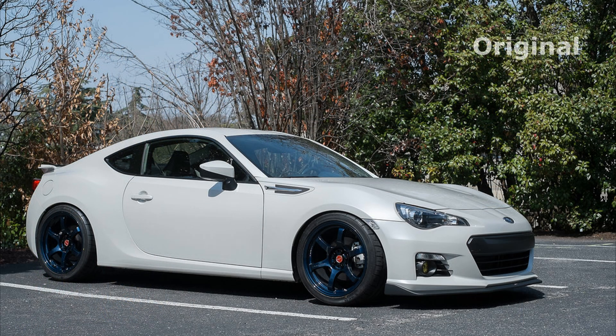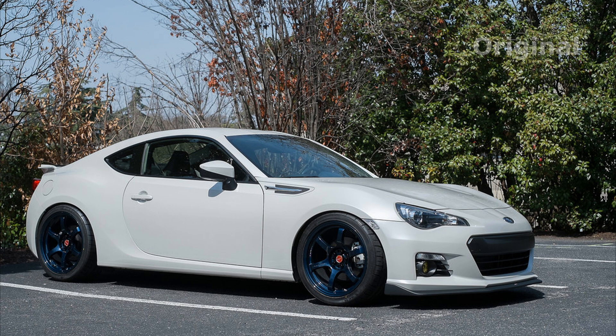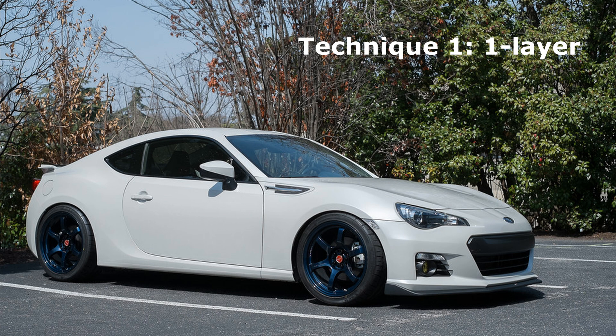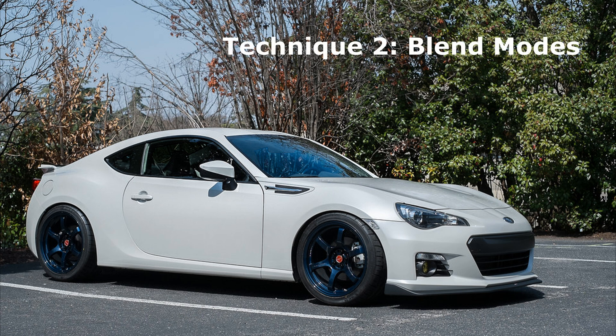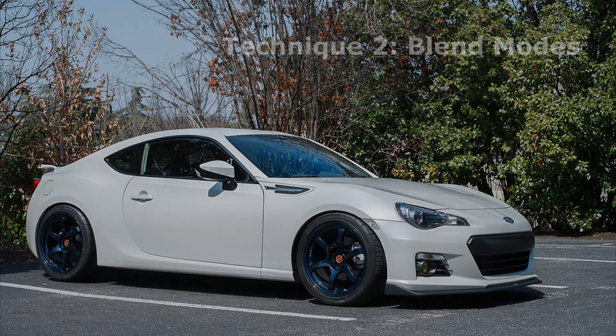So clearly the second technique is geared more towards graphic professionals to get a look that looks photorealistic versus the first technique, which is more so if you just want to see very quickly what tint might look like on your car. Both of these techniques work equally as well, just depending on the level of detail that you want in your final product.